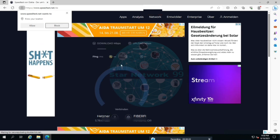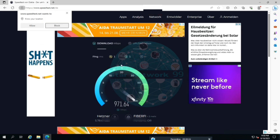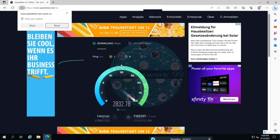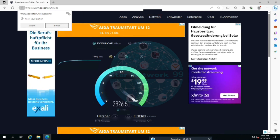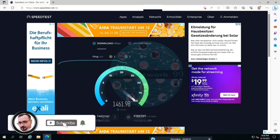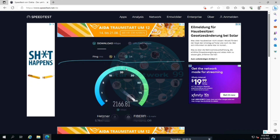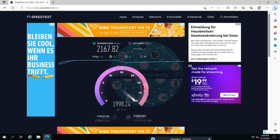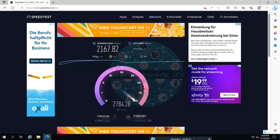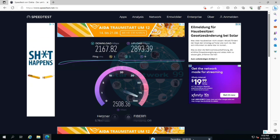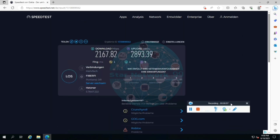We have about 2800. We have 267 Mbps download, and the upload speed is about 2893 Mbps.